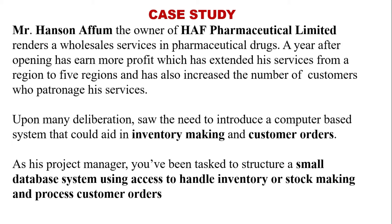Upon many deliberations, saw the need to introduce a computer-based system that will aid in inventory making and customer orders. As his project manager, will be tasked to structure a small database system using Access to handle inventory or stock making and process customer orders. So this will be our case study for this episode and other subsequent ones that will be coming.